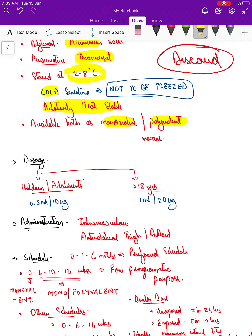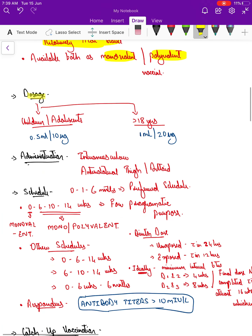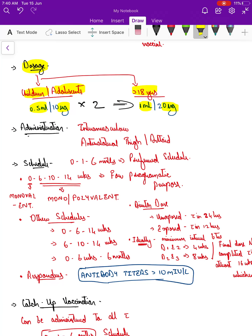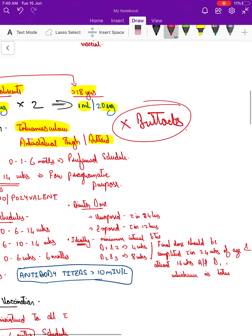It is available as both monovalent and polyvalent vaccine. For children or adolescents, the dose is 0.5 ml or 10 micrograms; for those greater than 18 years, it is 1 ml or 20 micrograms — double the dose. Administration is intramuscular, on the anterolateral aspect of the thigh or deltoid. Never give it in the buttock region, as immunogenicity is very low there and the vaccine would need to be repeated.